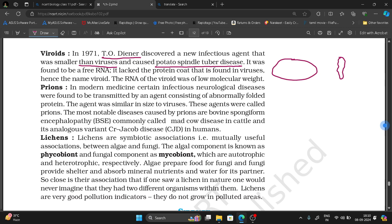It was found to be a free RNA. It was found to be a free RNA — not associated with a virus. Its name is Viroid. That is why it is called Viroid.